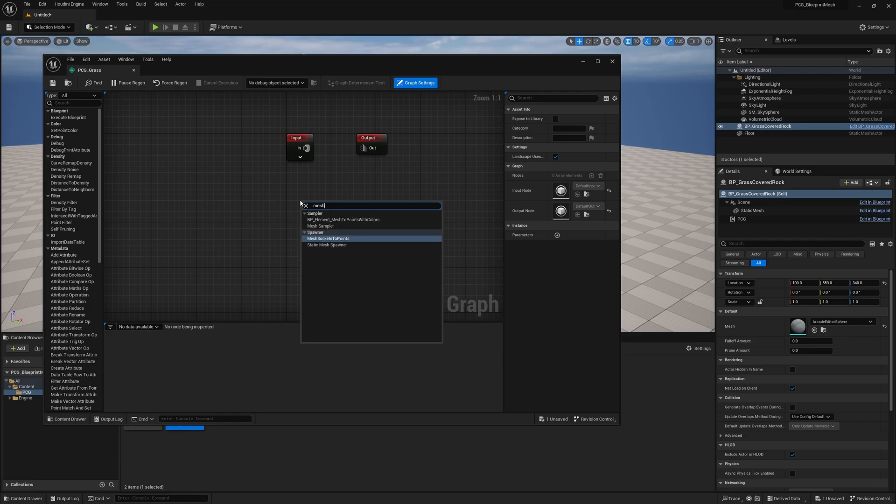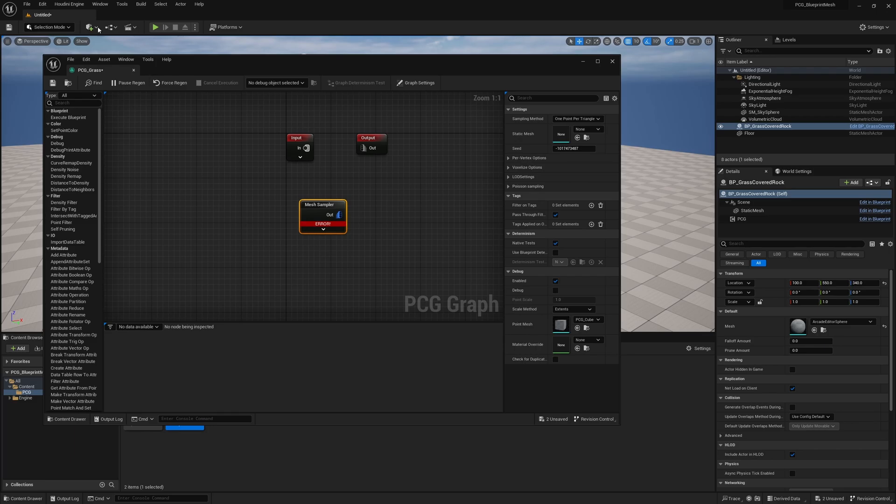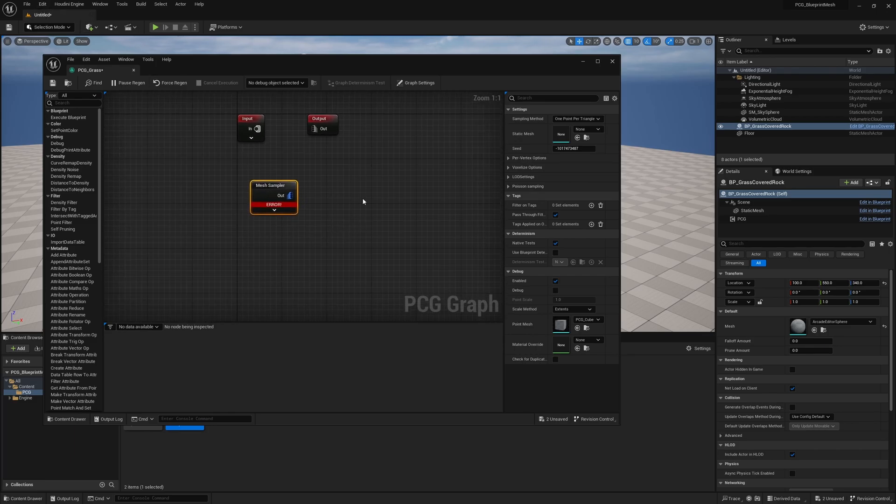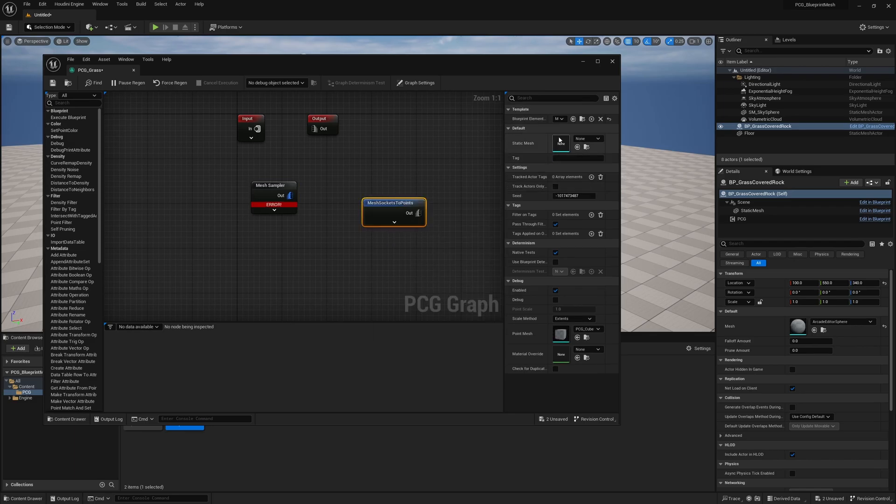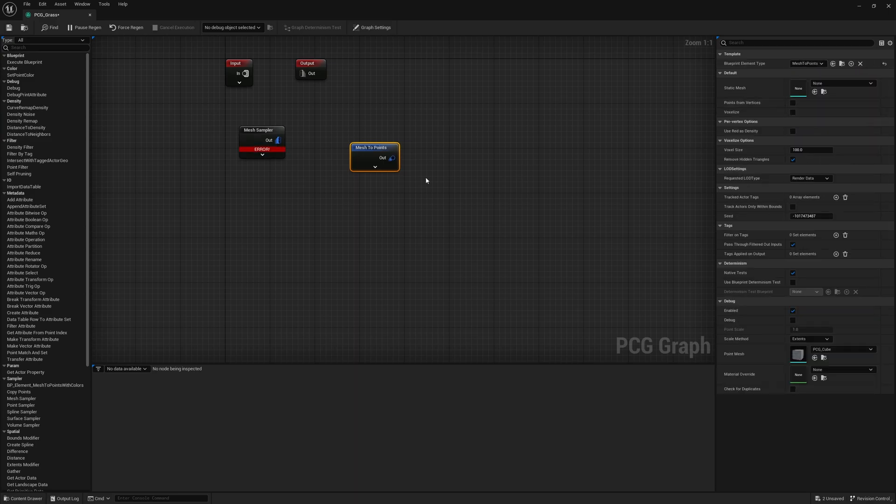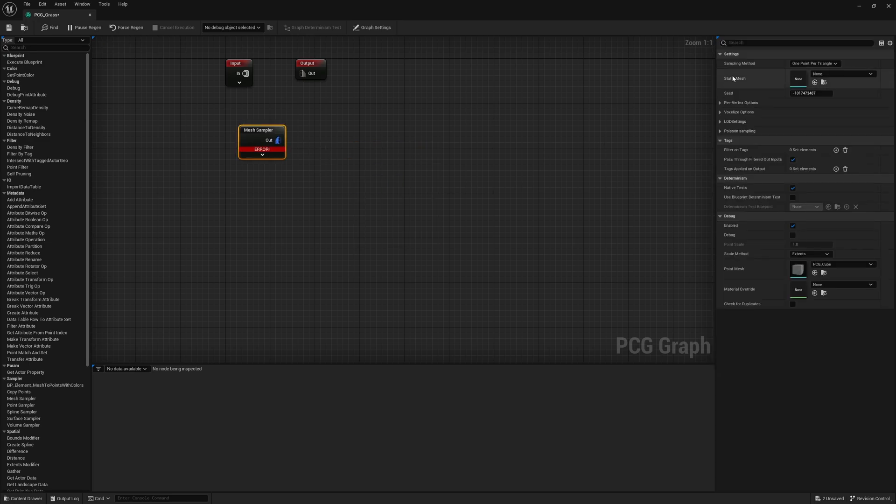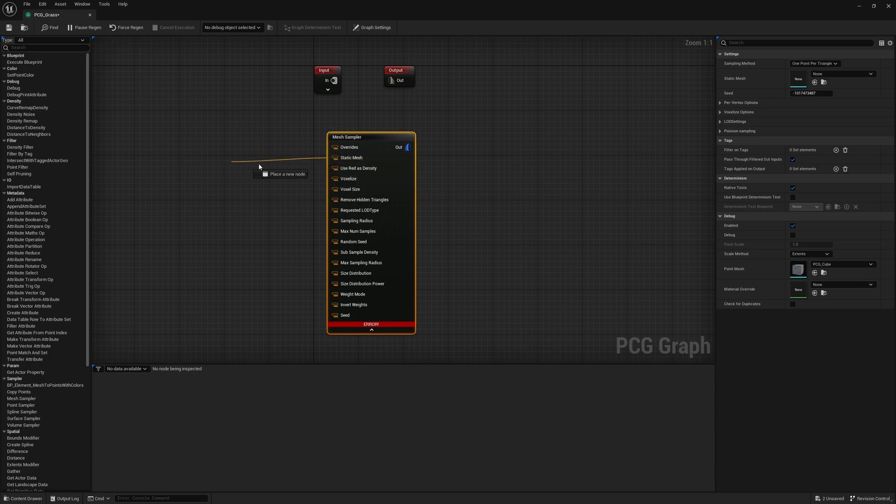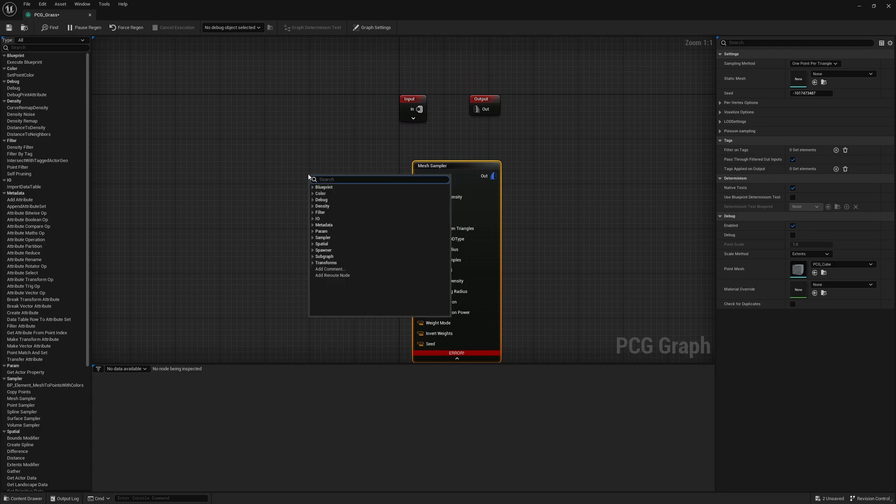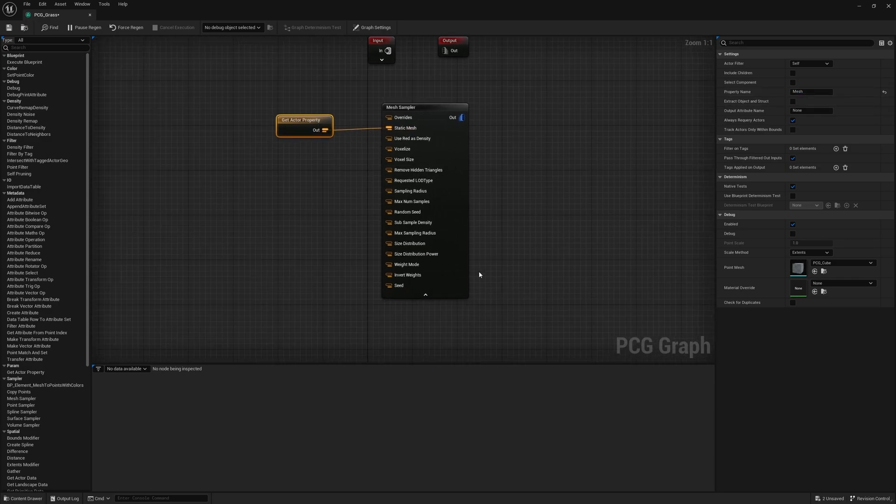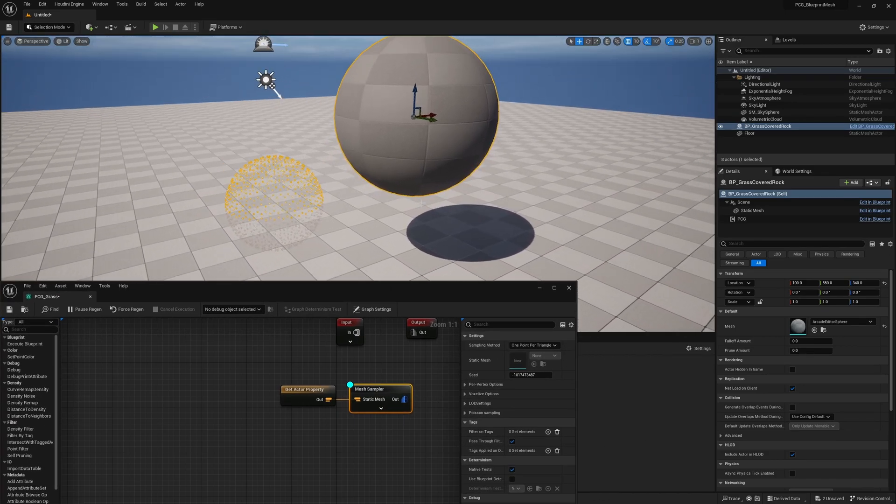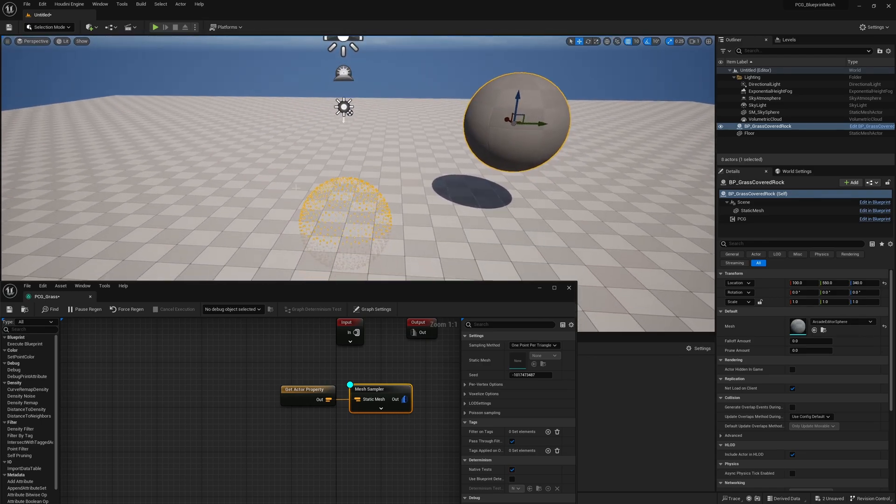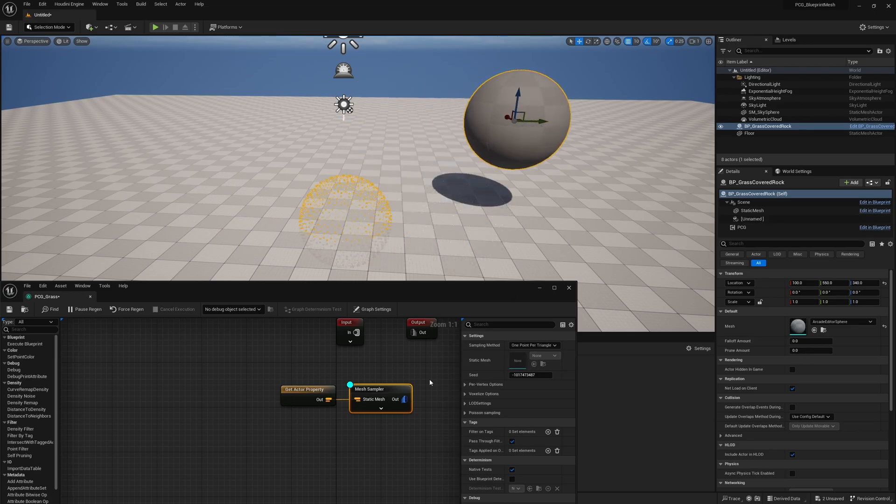The first thing we're going to need to grab is our mesh sampler. This is a new node that does not exist unless we turn on the geometry scripting part of the PCG in the plugins. By default, there's a Mesh to Points node. This is the normal one everyone uses, and you can overwrite some stuff. But one thing you can't overwrite here is the static mesh. But on this one, it has a static mesh you can use. We're going to search for Get Actor Property. The property name will be mesh, which is our variable name, and we're going to plug that into static mesh. So now we have a sphere. Here it is at origin. There's all our points from the sphere.